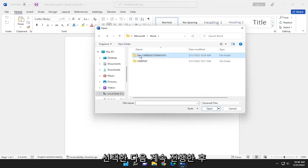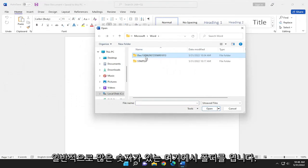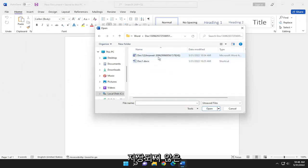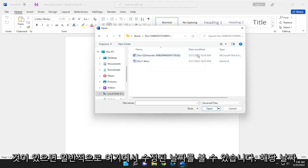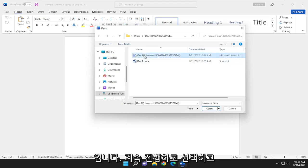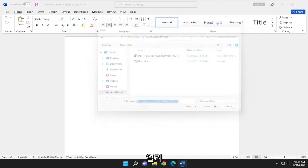Go ahead and open up the folder in here — it usually has a bunch of numbers after it. If you see anything that says unsaved, the date modified column should help you out in identifying that. Go ahead and select it and then select Open.